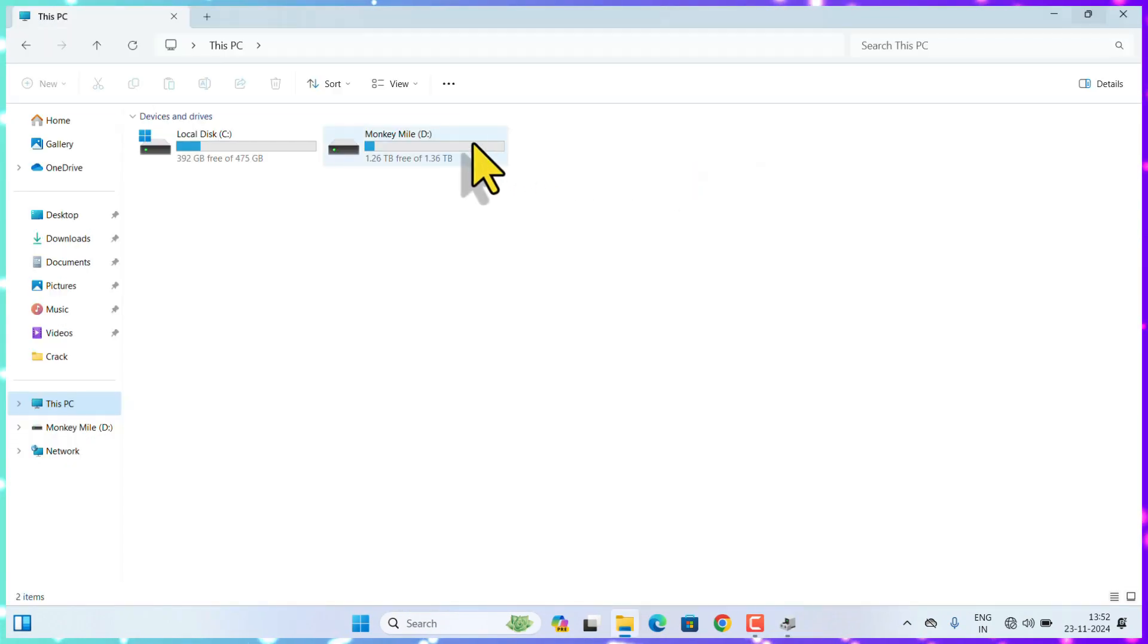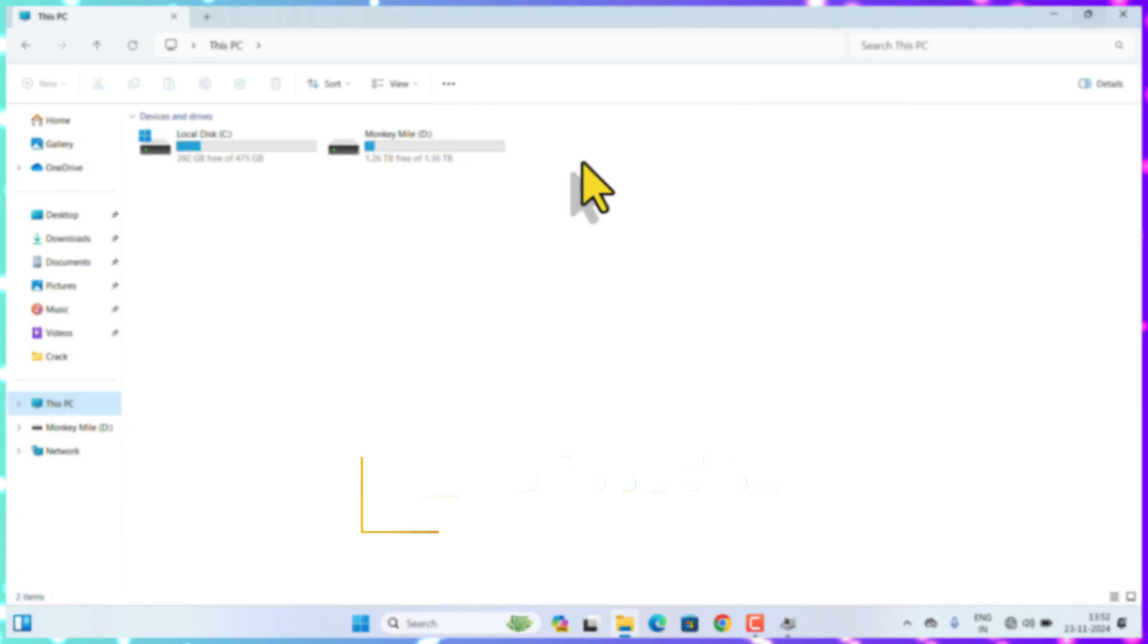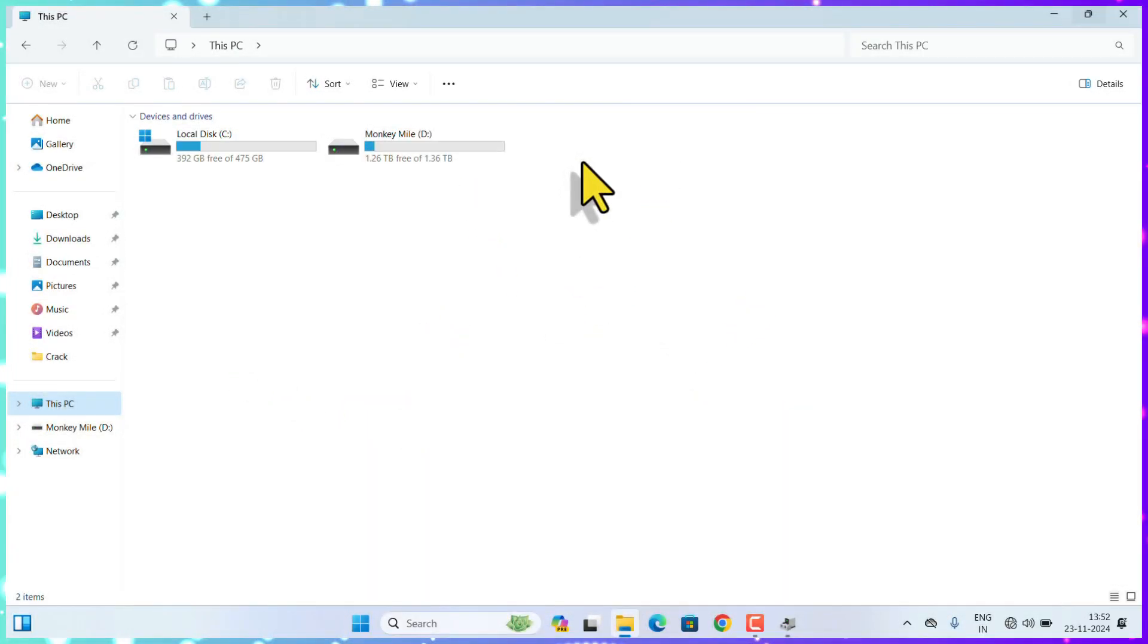That's it guys. Hope this video finds you useful. I will meet you in the next video. Till then, bye bye.